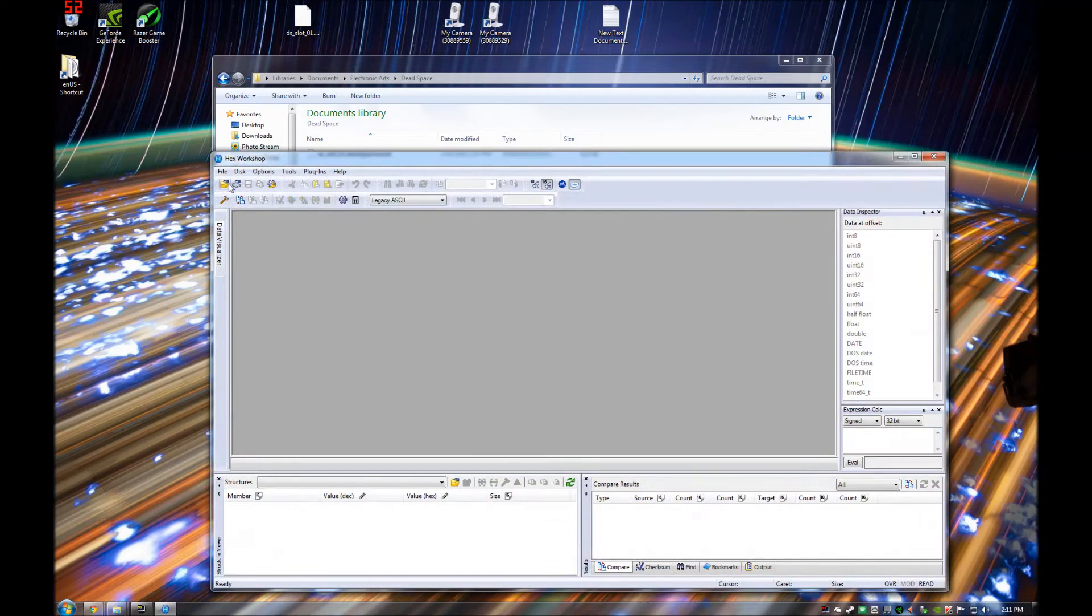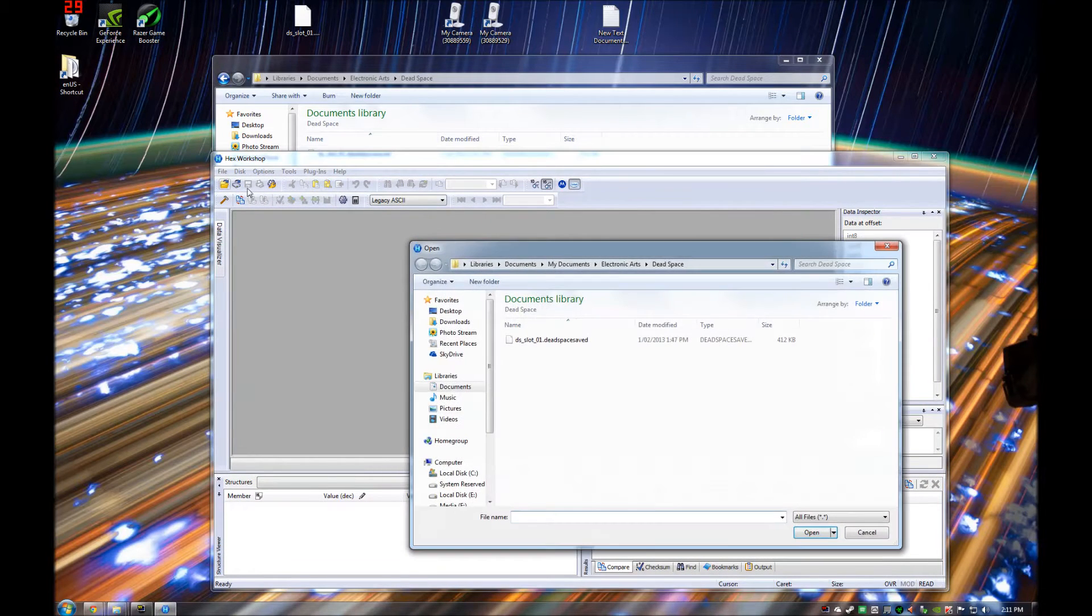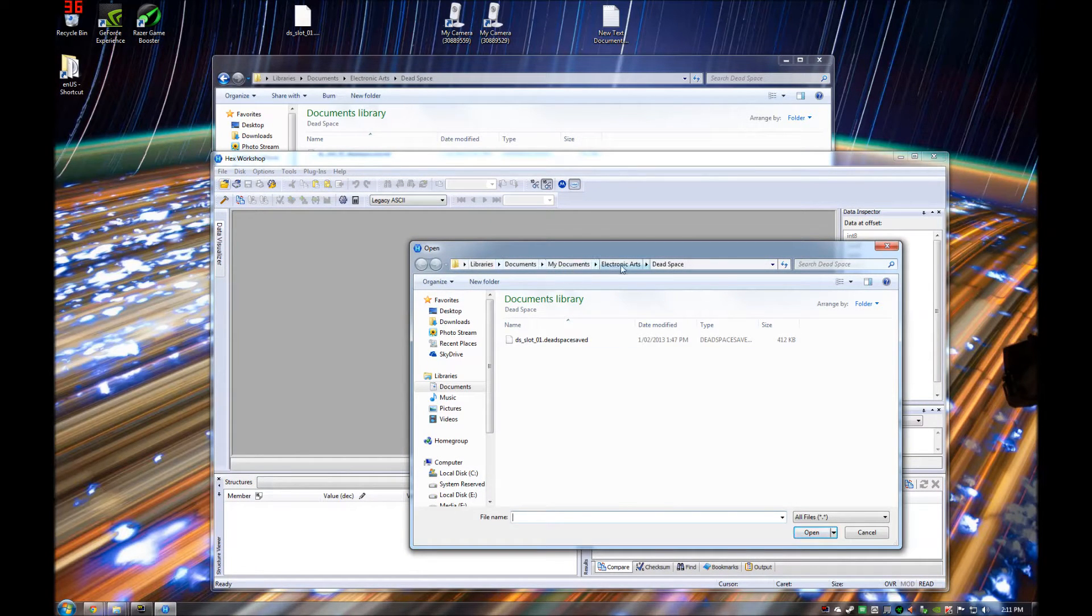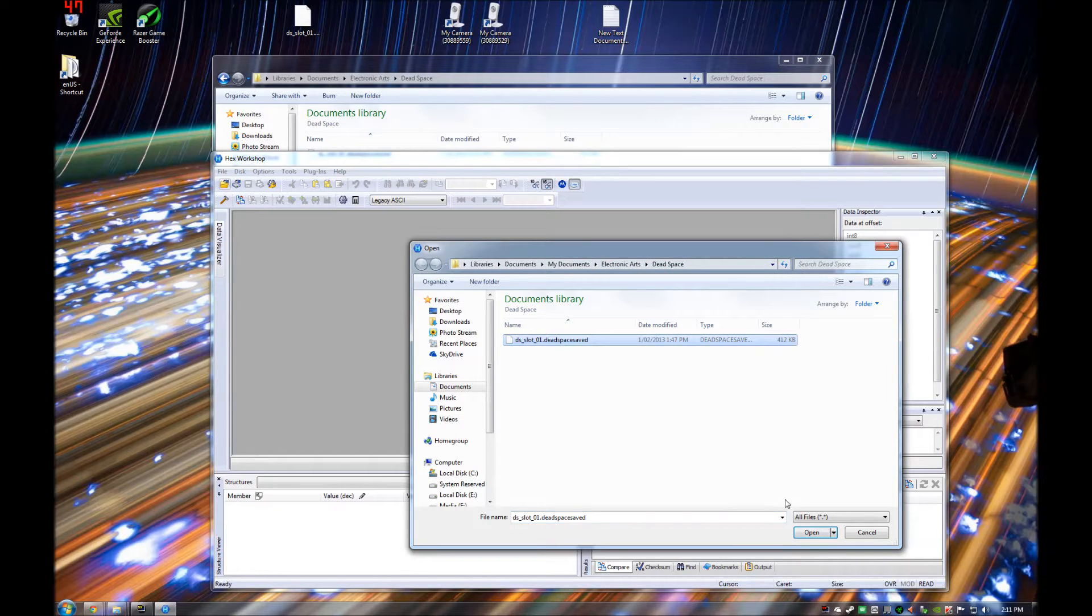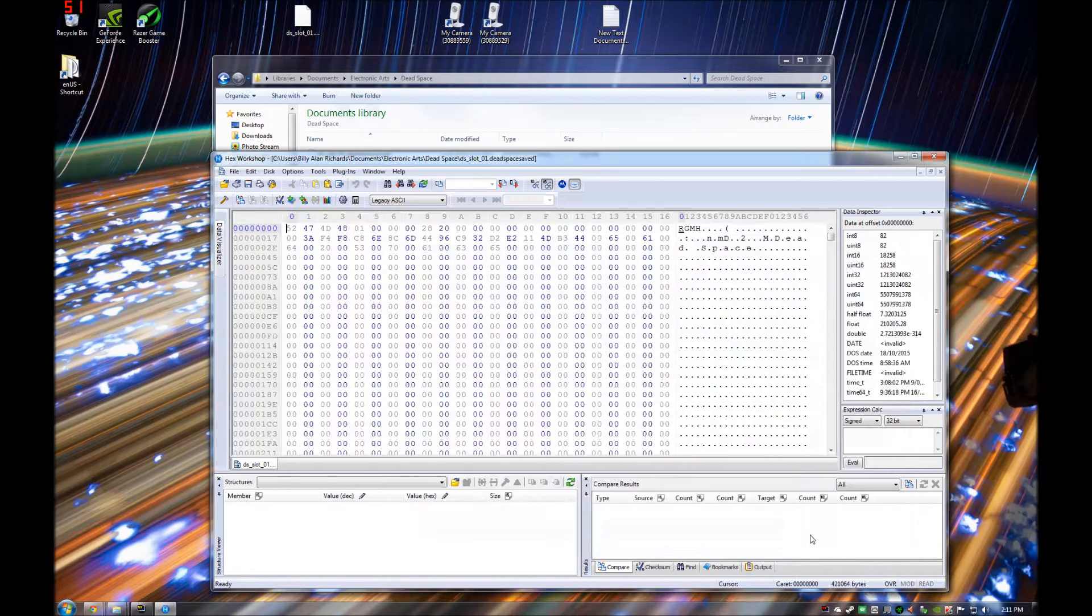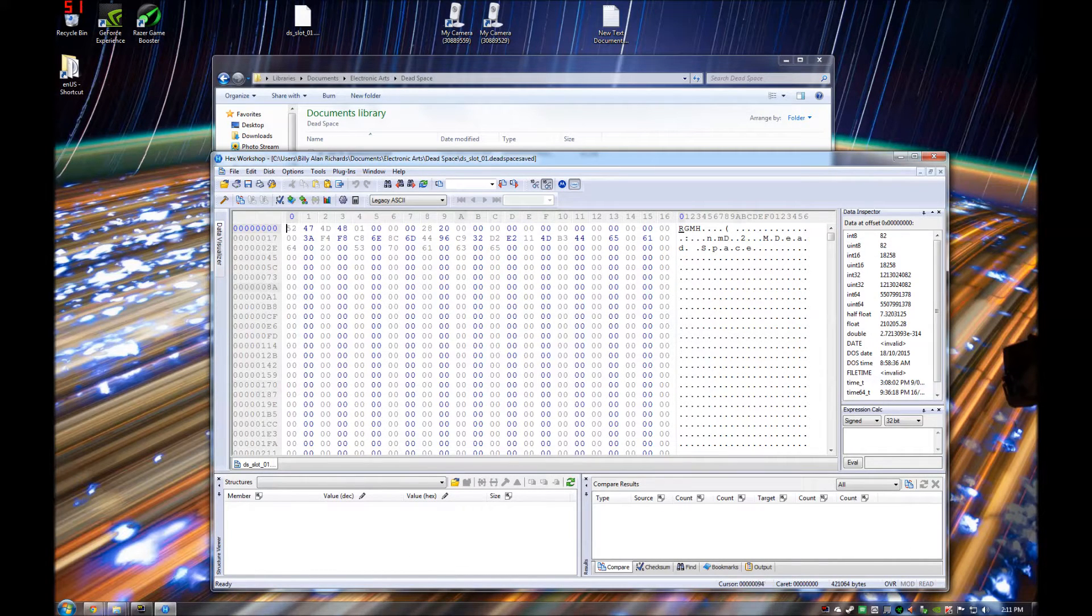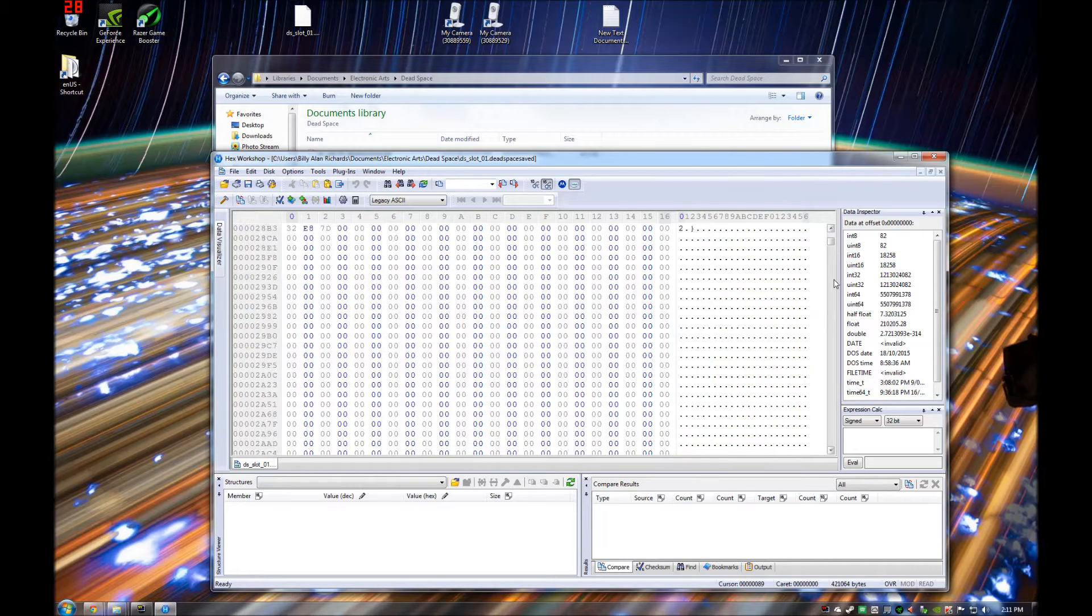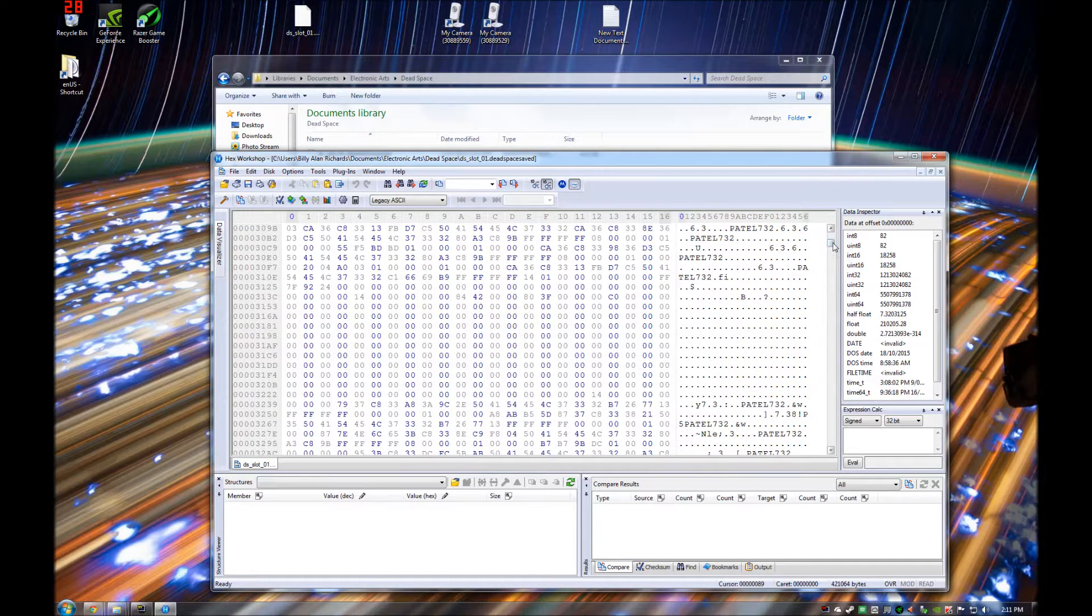So what you need to do is open the save file that is in the My Documents, Electronic Arts, Dead Space folder. So I open that save file. It opens a whole bunch of code like this, lines upon lines upon lines of code.